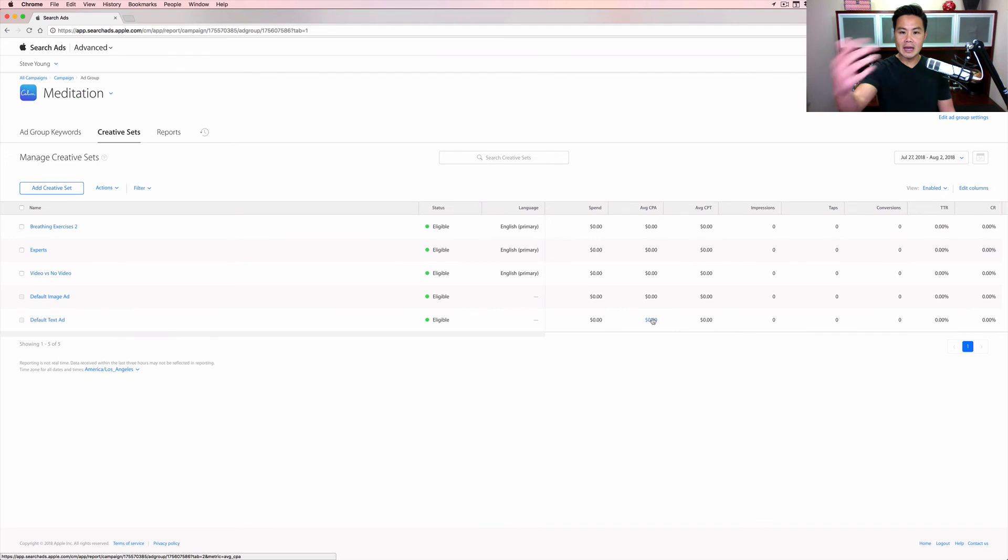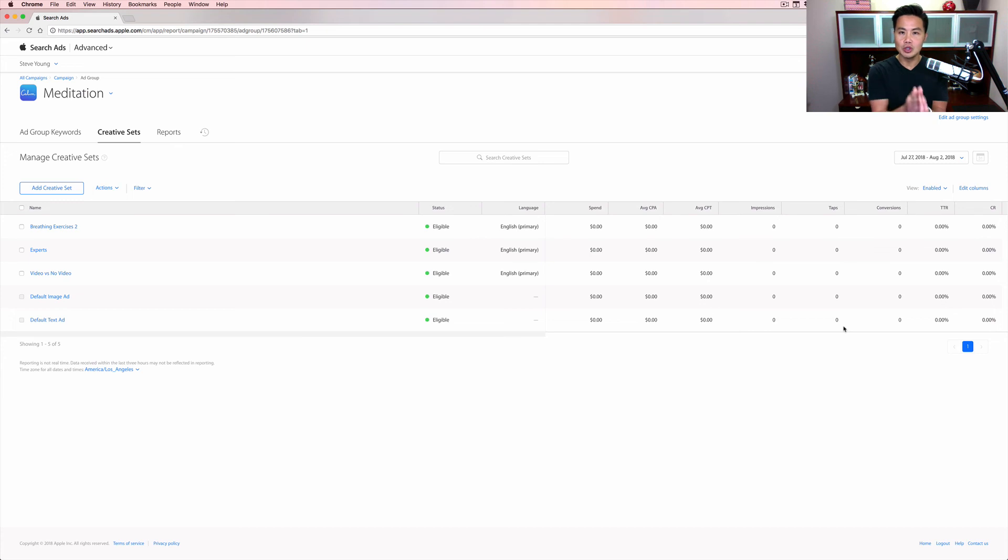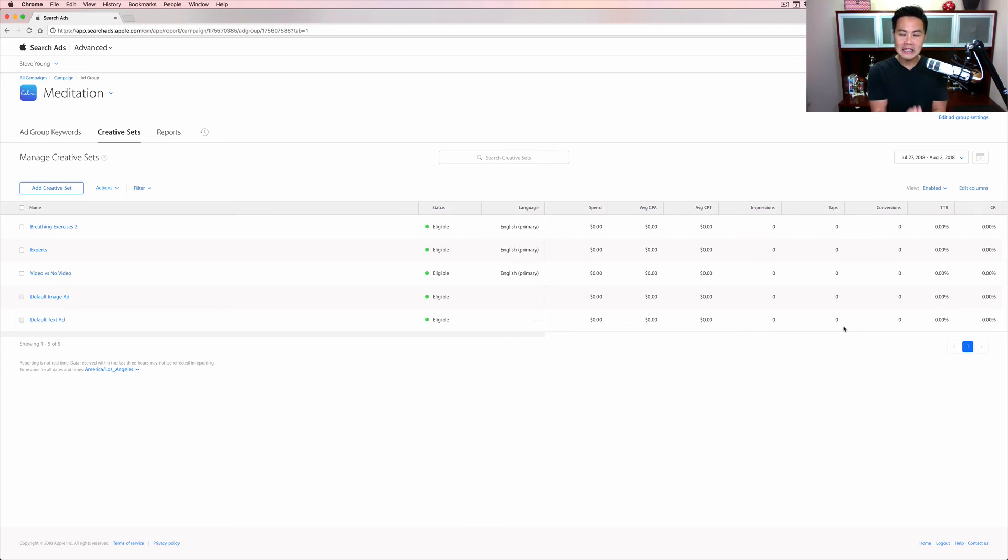And then now that the campaign is running, you can start to see, here's the average CPI, here's what's happening, here's the taps, and then which one, whichever one is best converting, then that's the one that you should use in the future. So very simple, very easy that you can use.